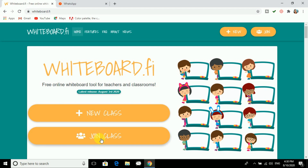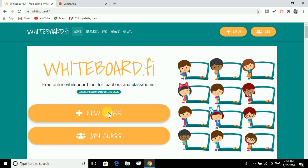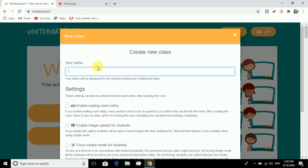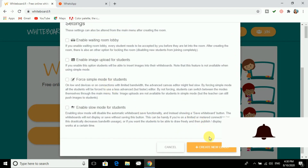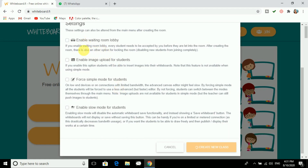There are two options: one is New Class and another is Join Class. New Class is for the teacher and Join Class is for the students. In New Class, you can give a name. I am clicking on Add and giving my name, then clicking on Create. As I click on Create, students will be able to join.